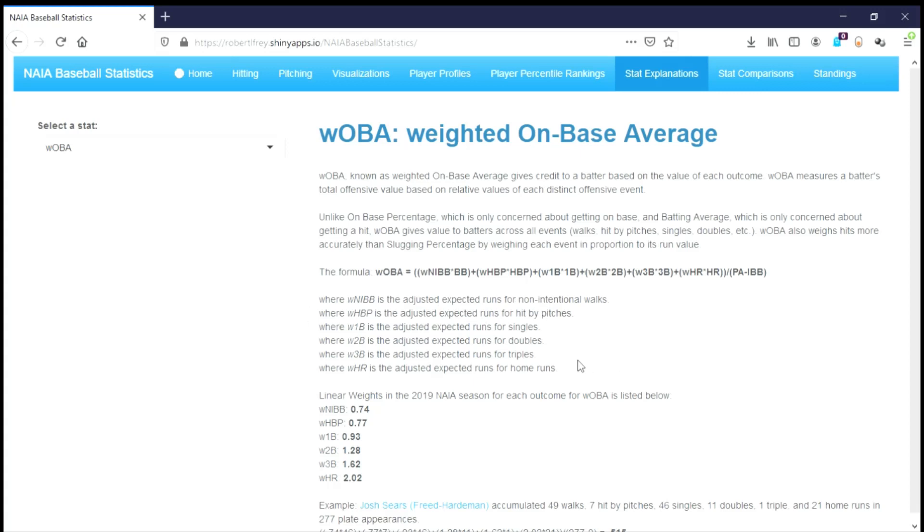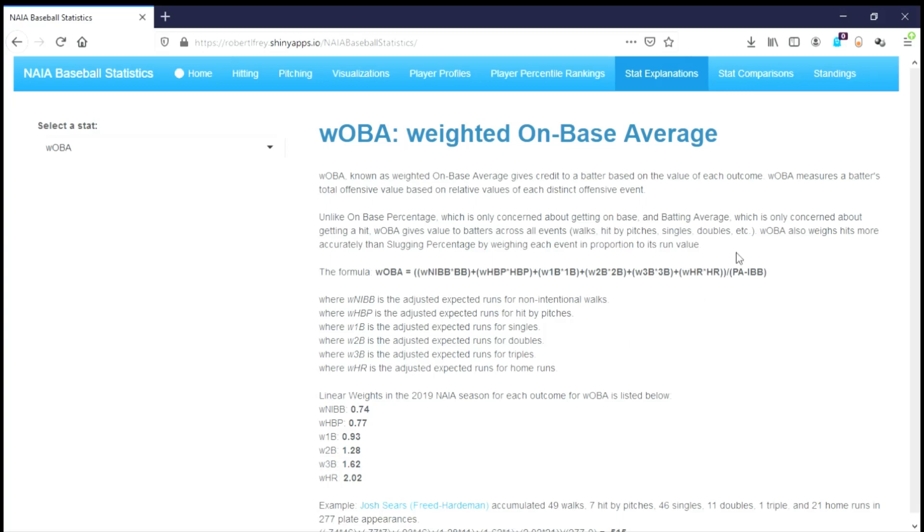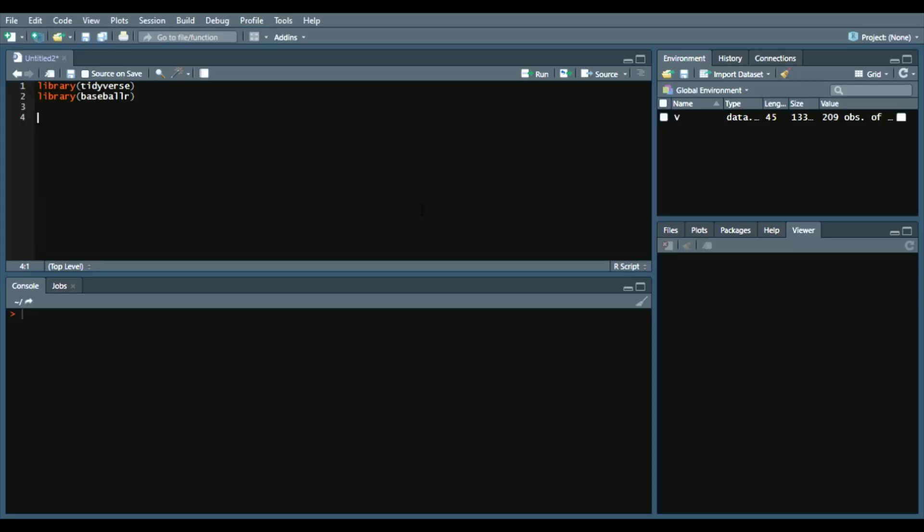How we can use this to measure offensive value in college baseball is to accurately measure based on the linear value, or the run value, of each event for a specific batter in a specific year to make comparisons across years. That being said, let's get into our code.